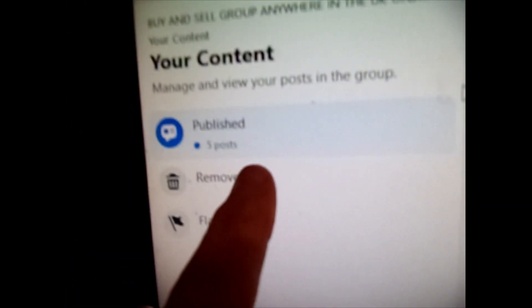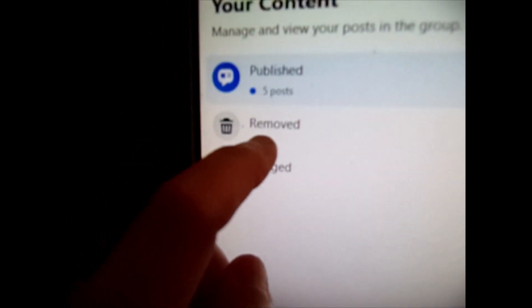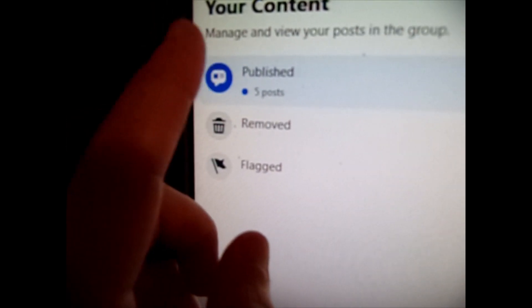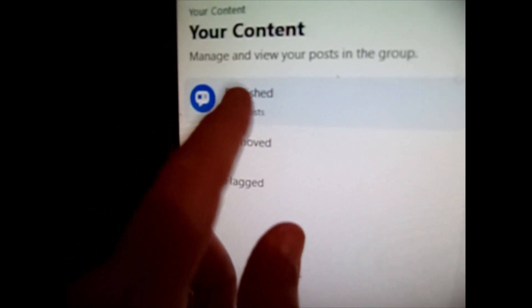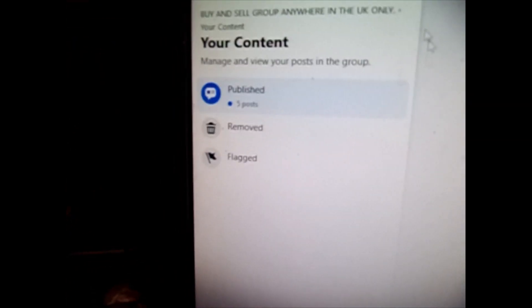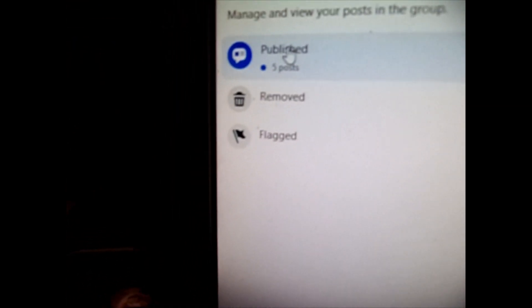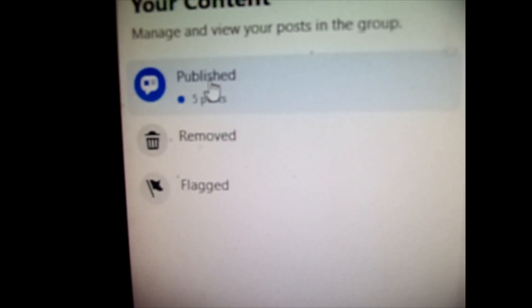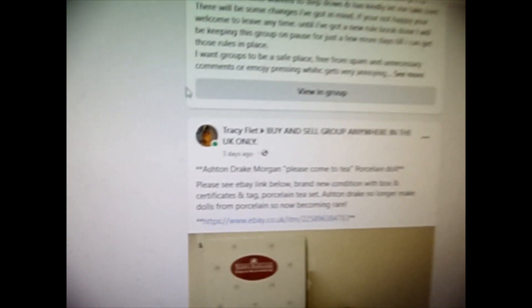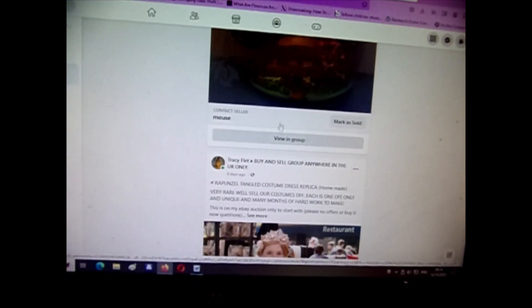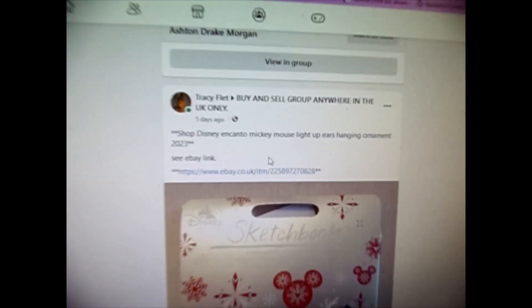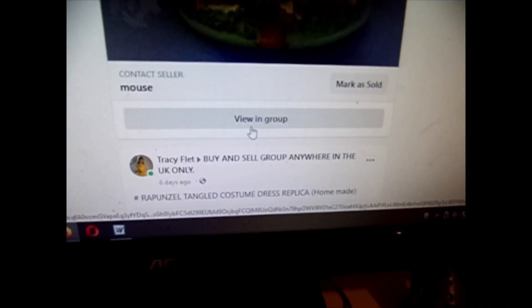On the left-hand side it will say 'Published,' 'Removed,' 'Declined,' or at the top it will say 'Pending' if it's a group that needs post approval. So I want to find my post, so I click 'Published.' It then comes up with every post you've posted in the group. At the bottom of each post it says 'View in Group.'